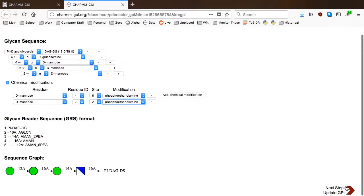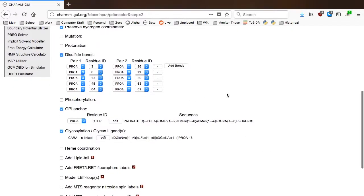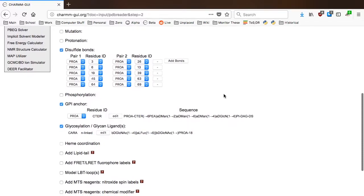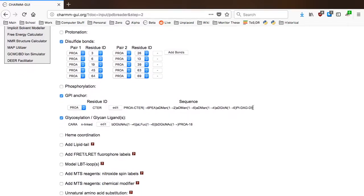The updated information will be shown in the Sequence section if there is an update in the glycan sequence of GPI. Note that the chemical modification changes will not be displayed in this section.